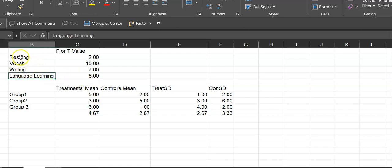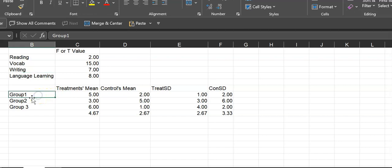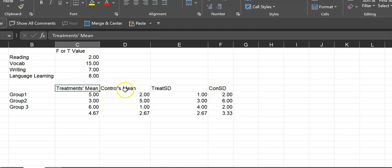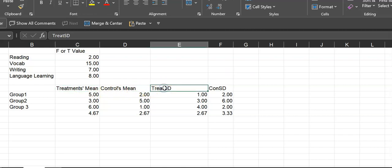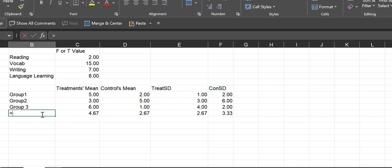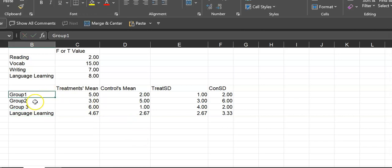If a construct represents all constructs in the study, you want to take the average. If the authors didn't give you the F-value or T-value but instead gave you the mean and standard deviation for the control and treatment groups separately — for example, reading group, vocabulary group, and writing group — you do the same thing: take the average of those values.